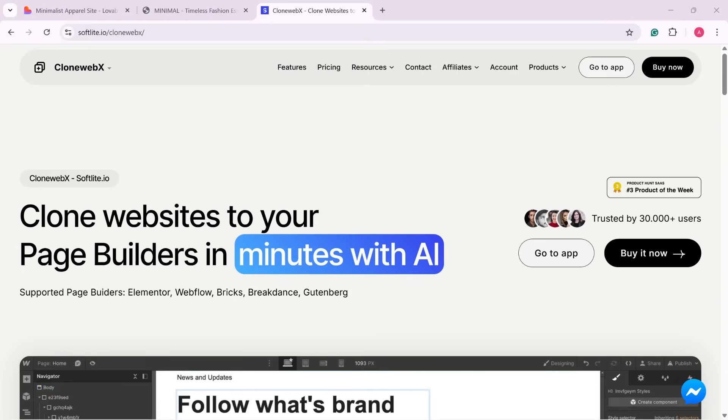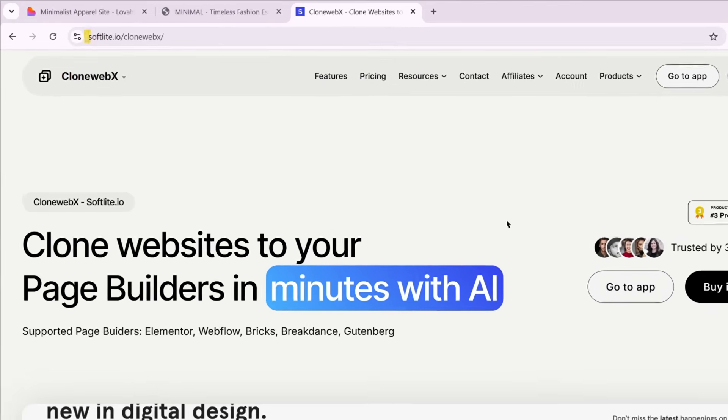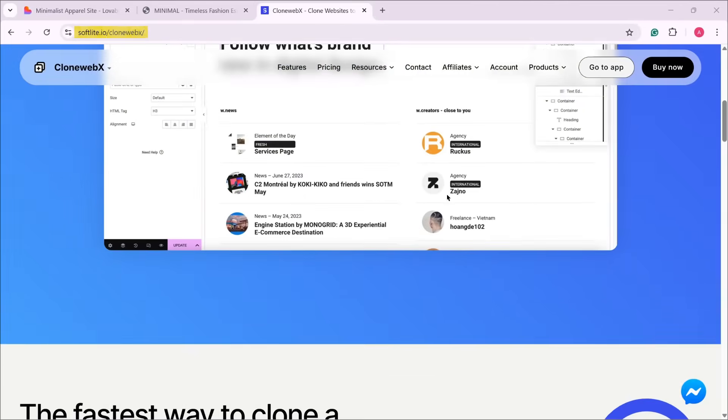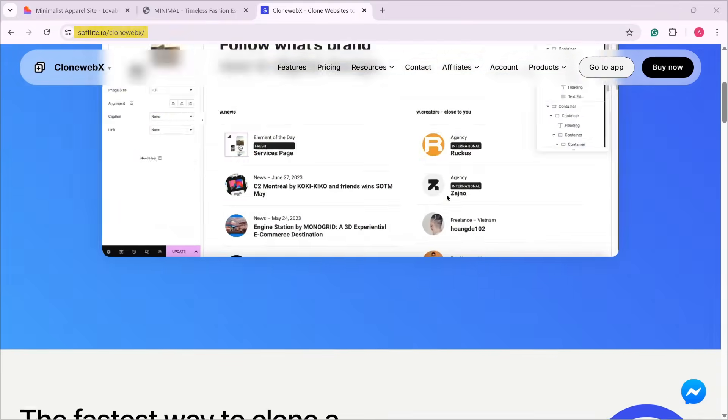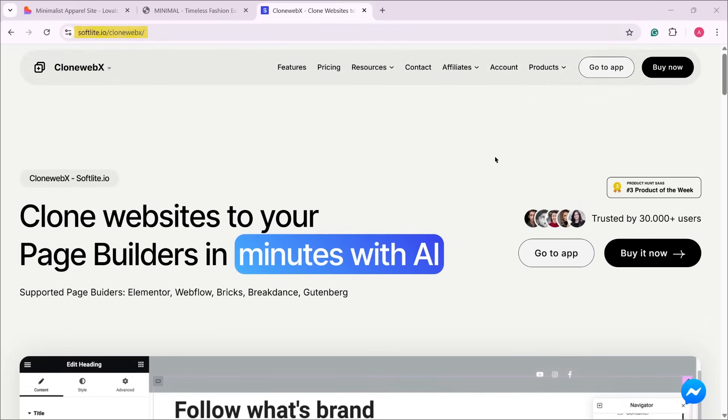Hi there, this is James from gigapress.net. Let's begin. The first thing you want to do is go to softlight.io slash clonewebex. This is the tool that will allow us to convert the lovable page into editable Gutenberg blocks in WordPress.